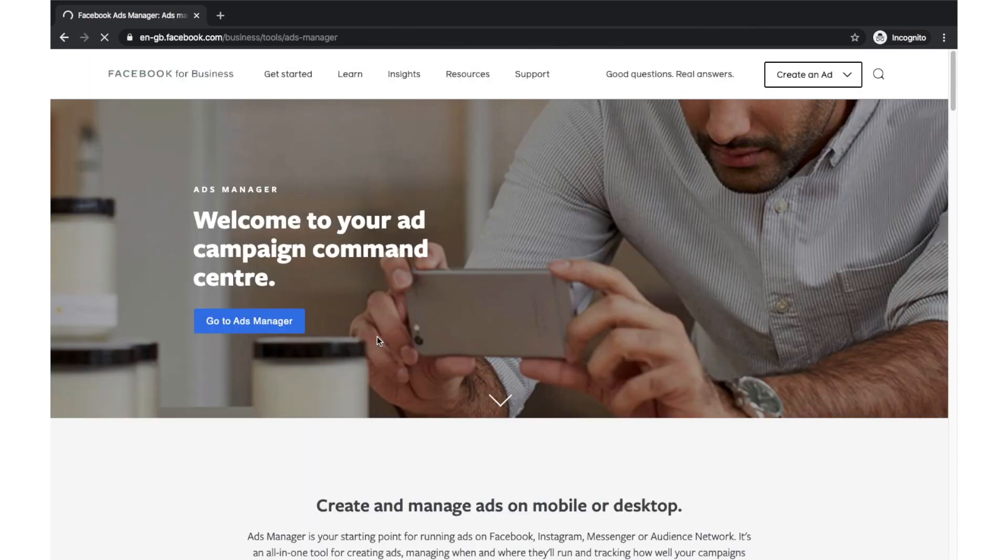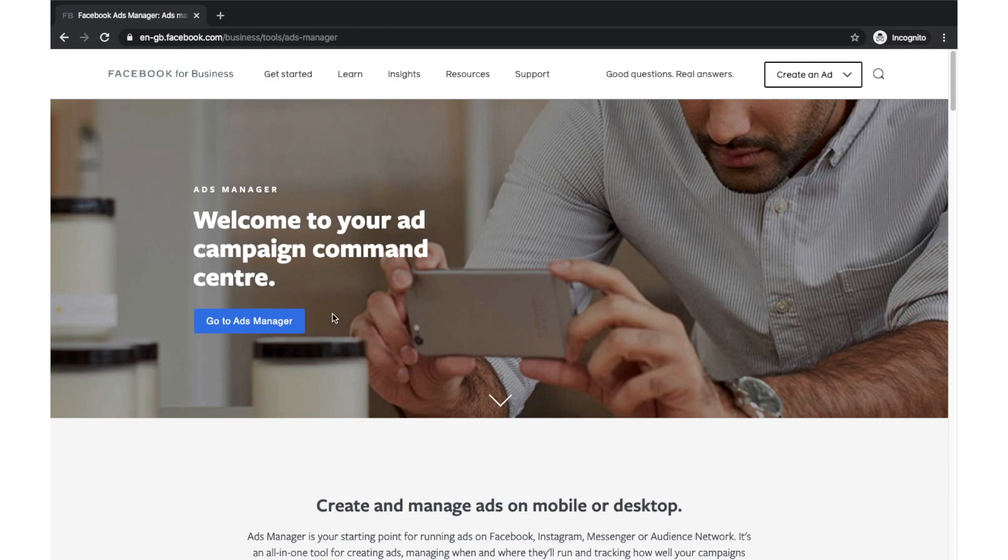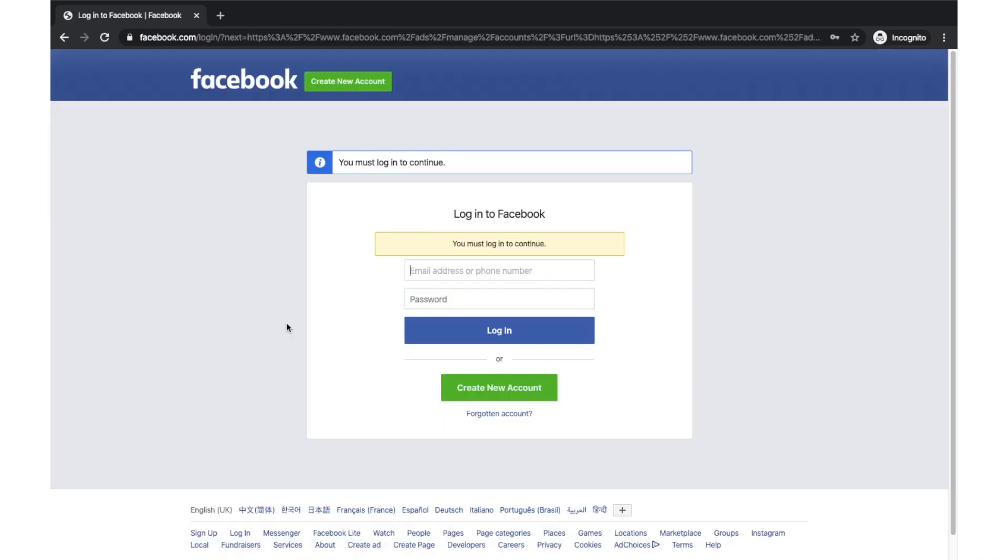Now you need to have a Facebook account obviously and you need to have a Facebook page for your business when you're advertising. You can click here and then this will take you to your Facebook page login. I've already logged in. I'll show you that now.